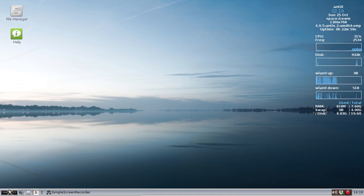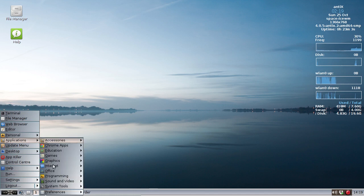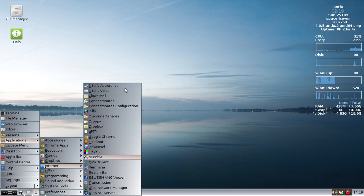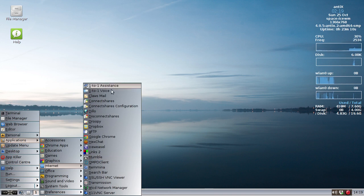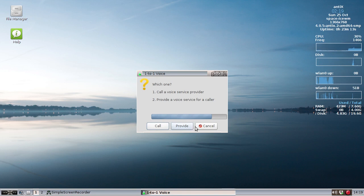After it's installed, it's going to show up in your Annex menu, under Applications, Internet, and 1to1 Voice. I'll click on 1to1 Voice. It's going to ask which one you want to do. Now you can provide, or you can call.